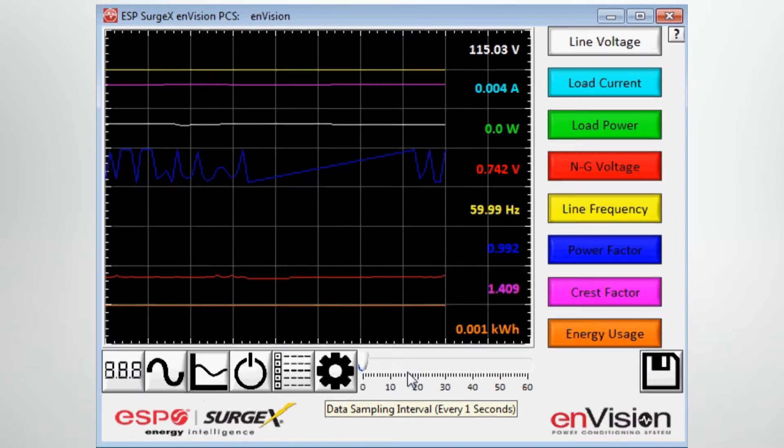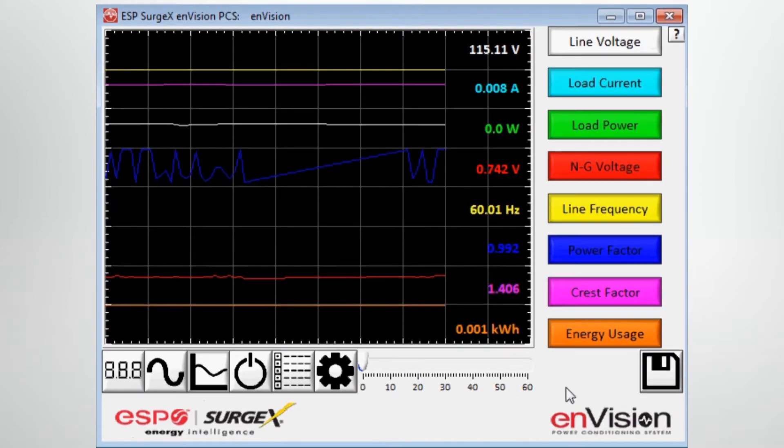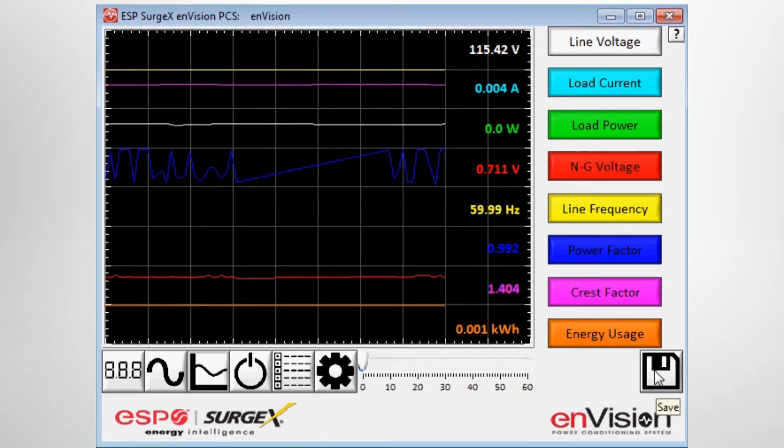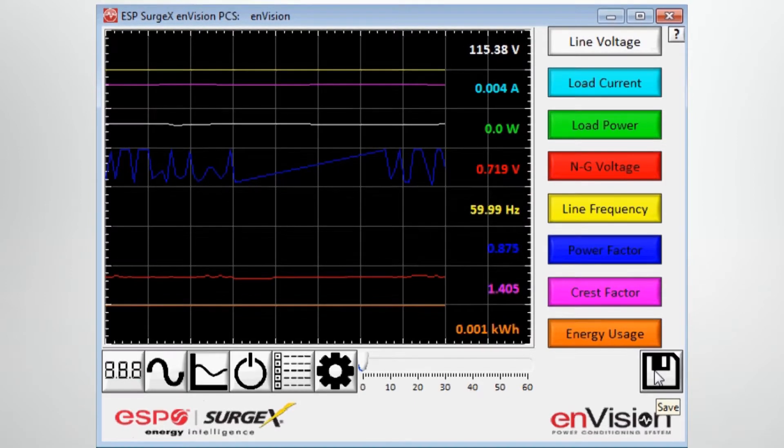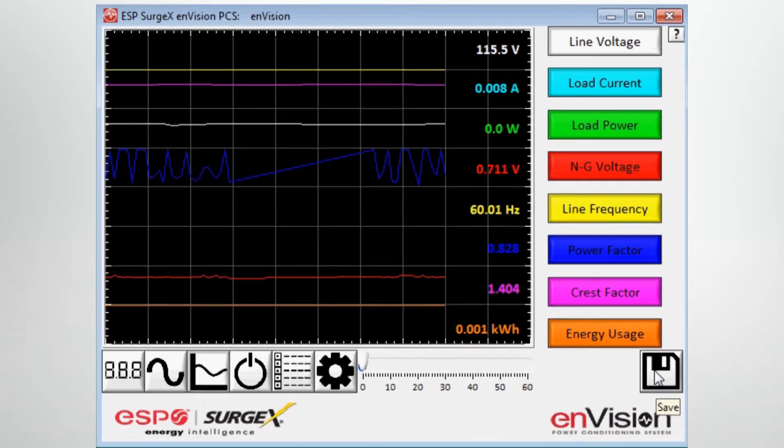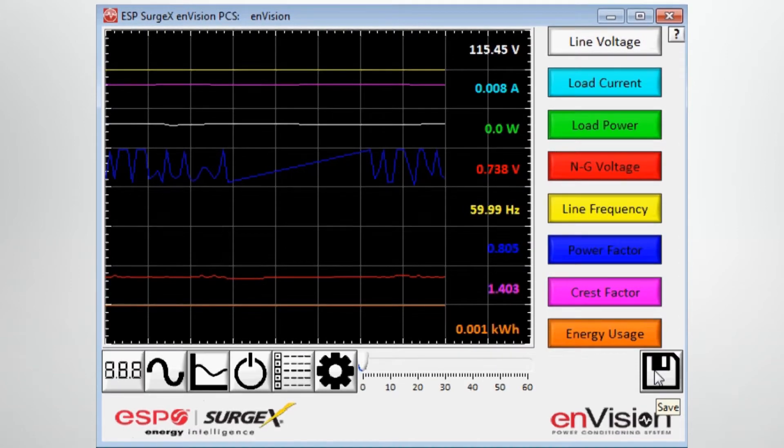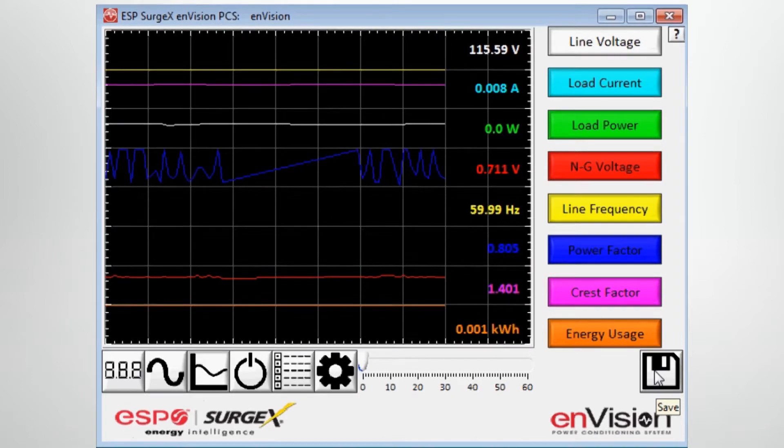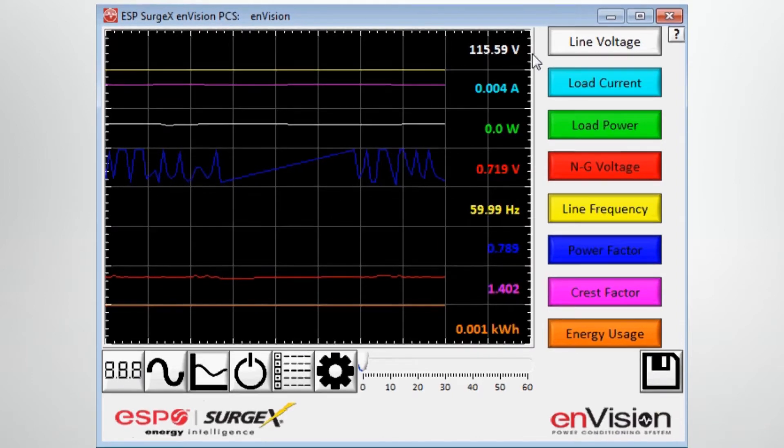And then what you have the ability to do is, as long as this is running, it's going to collect data. And you can click on the save icon. It'll download in CSV format to your laptop or PC's desktop that information that has been collected, again, in one second intervals for each of these parameters.